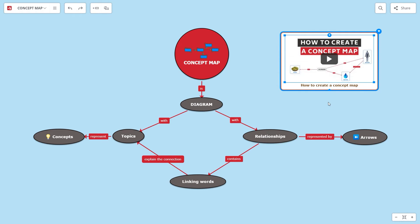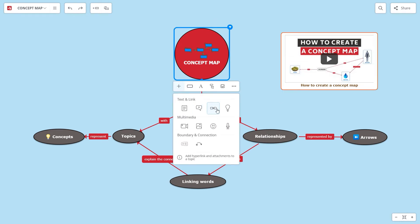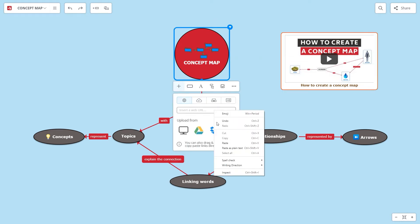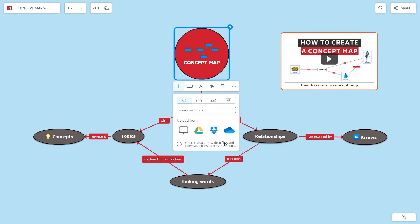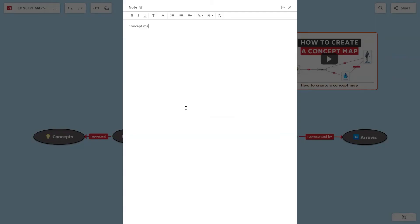To keep a minimalist design that is easily understandable and hold a lot of information in your concept map, add links and notes to your topics. The style, size, font and color of the notes are also customizable.